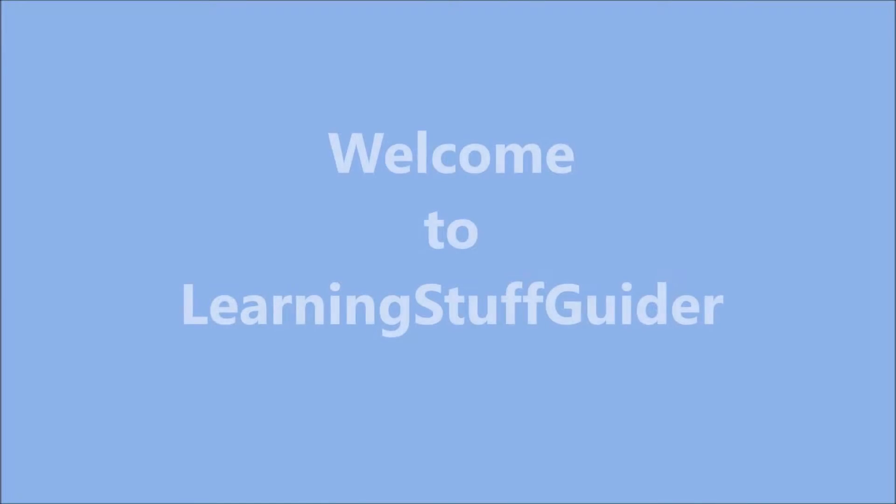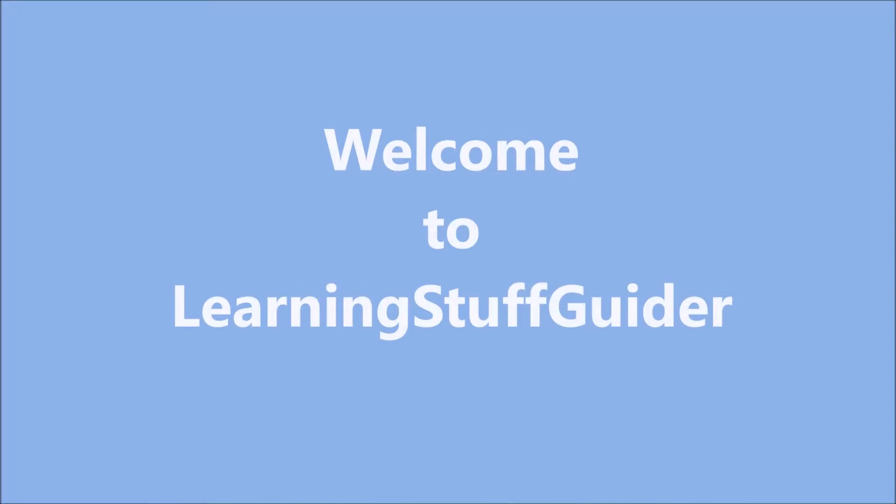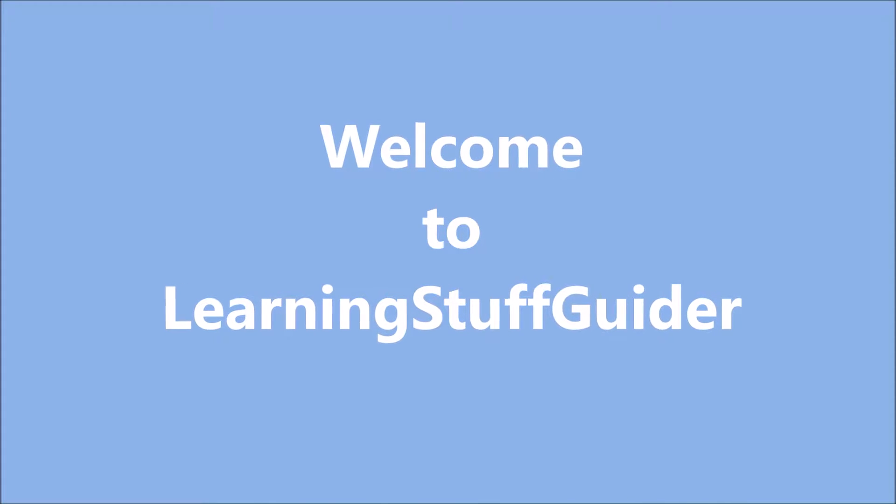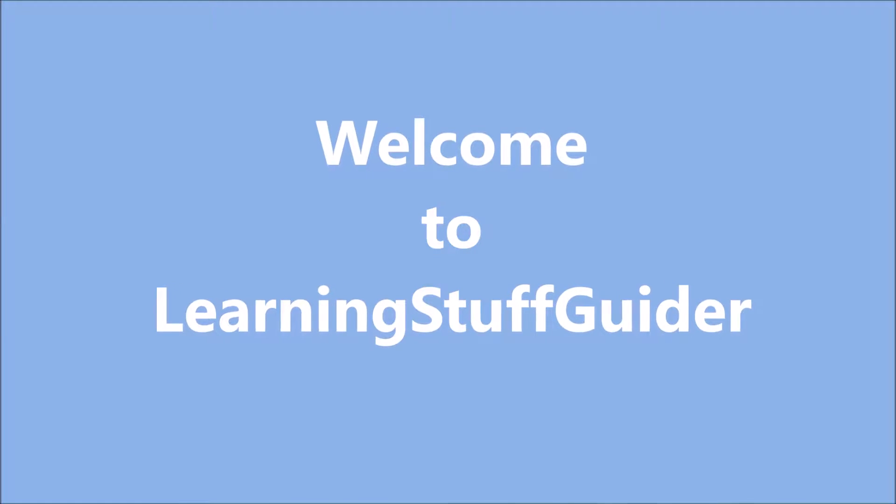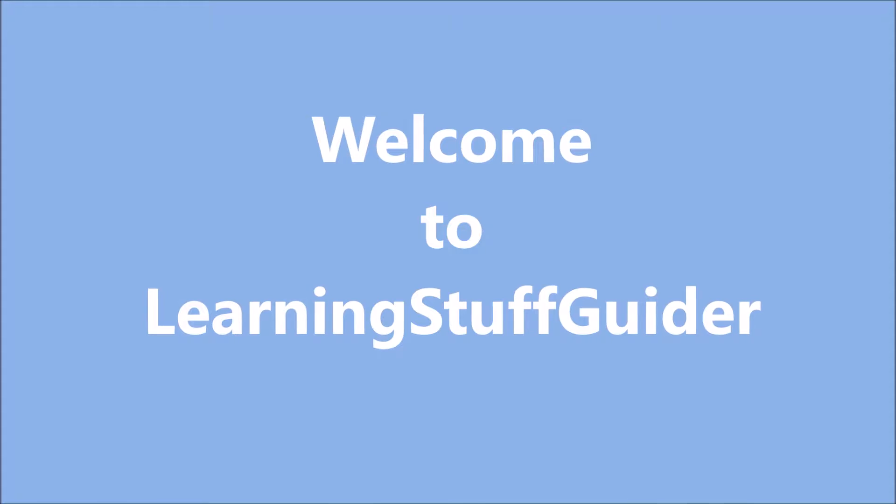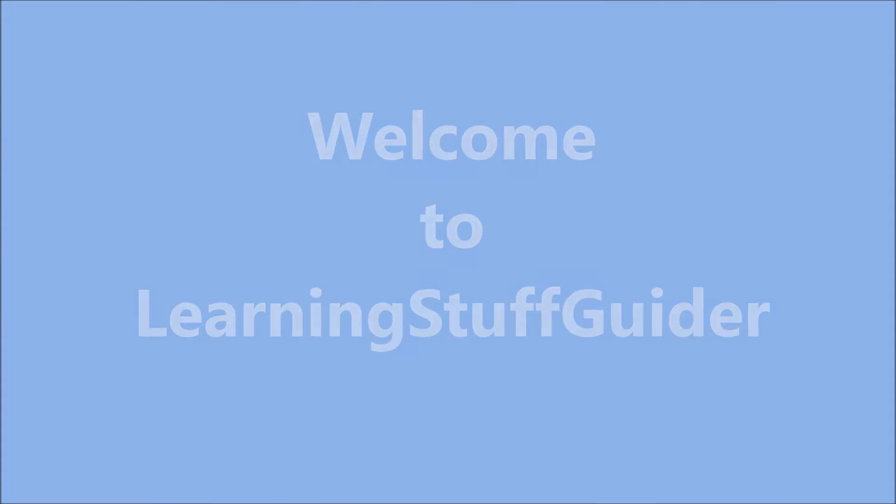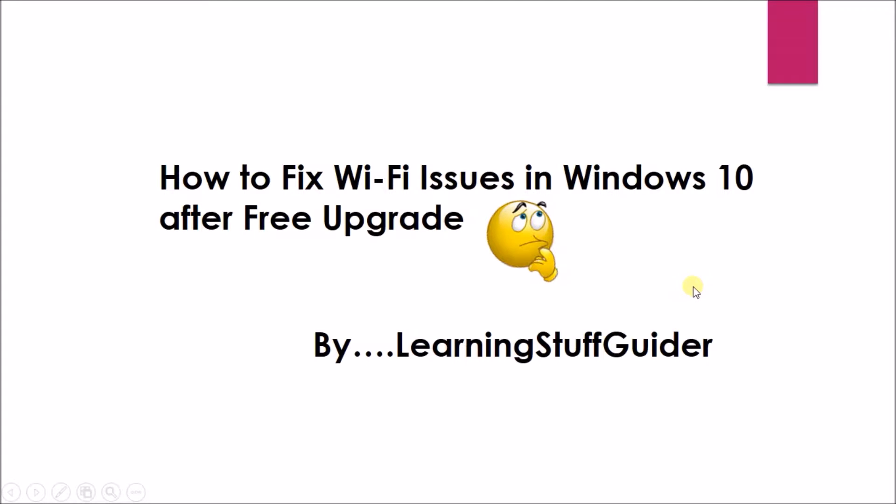Welcome to Learning Stuff Guider. Today, we will see how to fix Wi-Fi issues in Windows 10 after free upgrade. This tutorial is presented to you by Learning Stuff Guider.